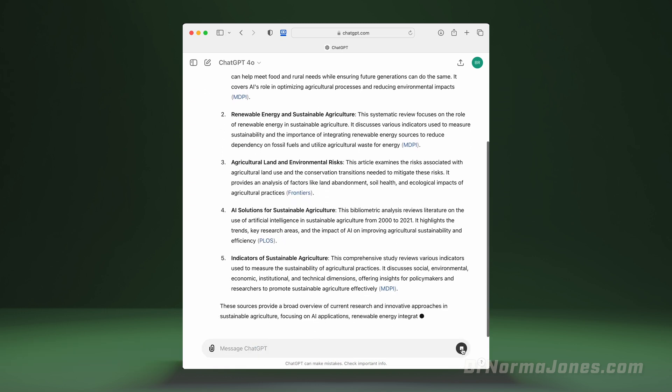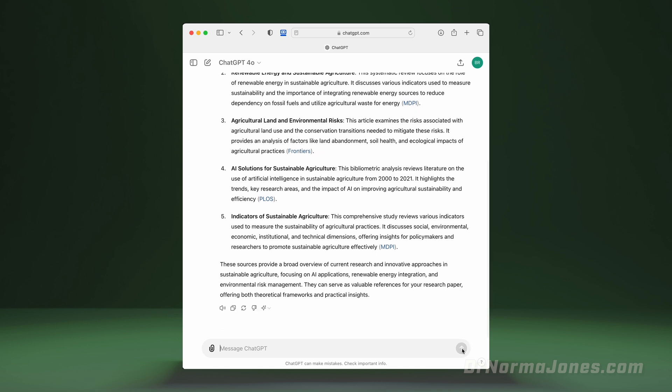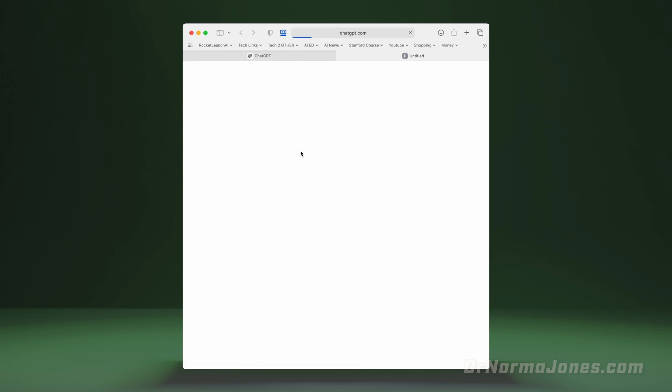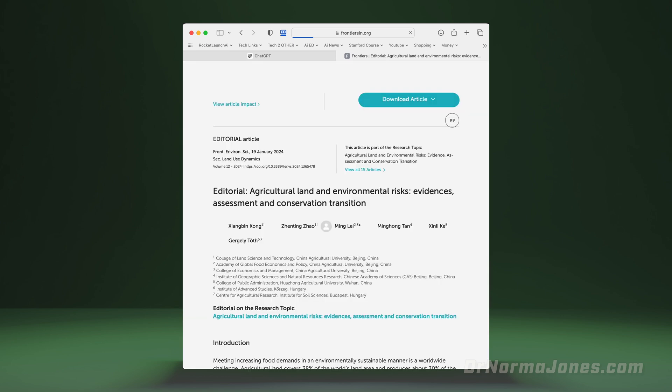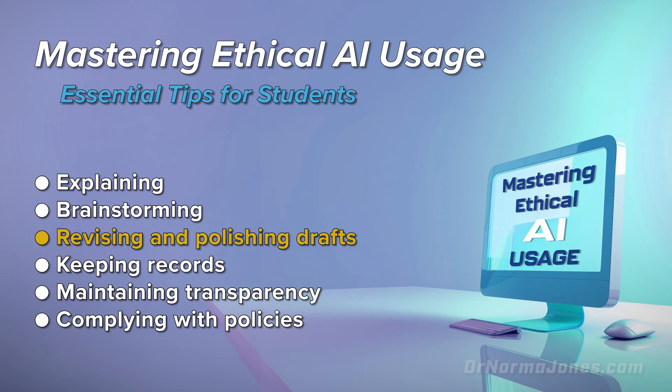Then, after completing your research, you can start drafting your project. I typically build in time for two to three drafts for each project. With that in mind, now that we've covered brainstorming and drafts, next, let's consider how AI can help with revising and polishing drafts before we submit our assignments.